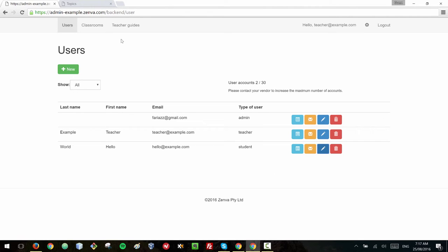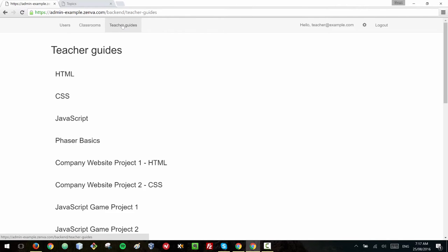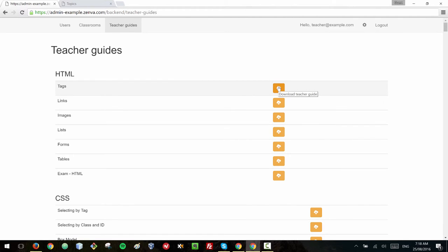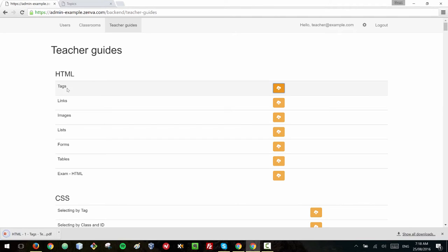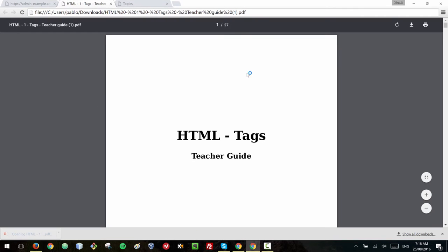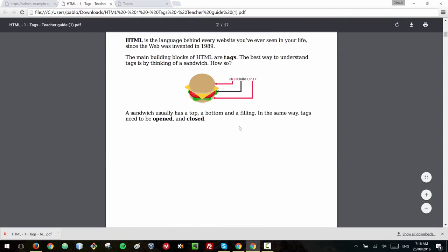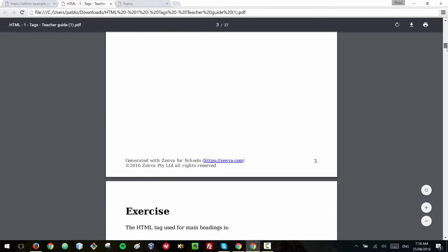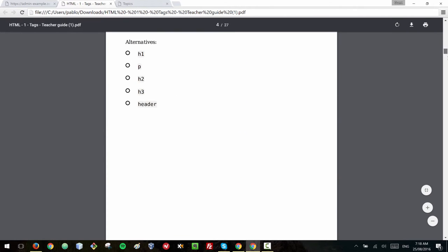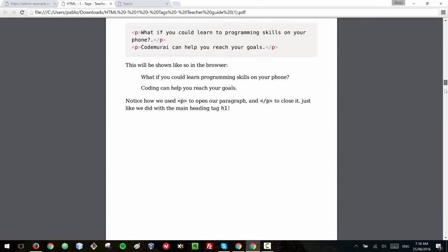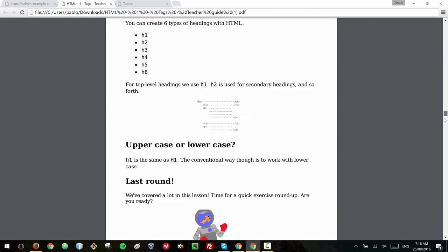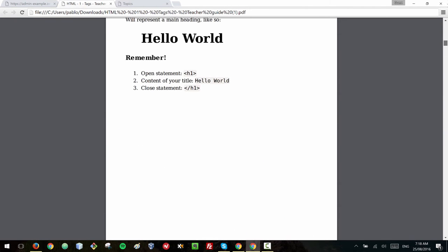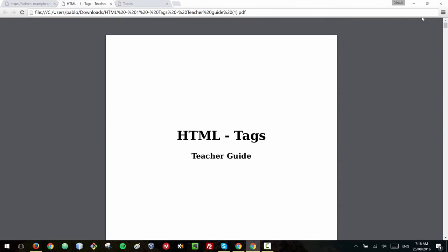So now I'm going to show you where you can download the teaching material. So if you go to teacher guides, all of the interactive lessons have supporting material which is the content of the lesson but in a PDF format. For example, if I want to download the guide for the HTML tags lesson, I can just click on that and that will download a PDF file and that will open it in a PDF viewer. It can be any PDF viewer and this will have all the content from that lesson, the exercises and the solutions. So that can help.